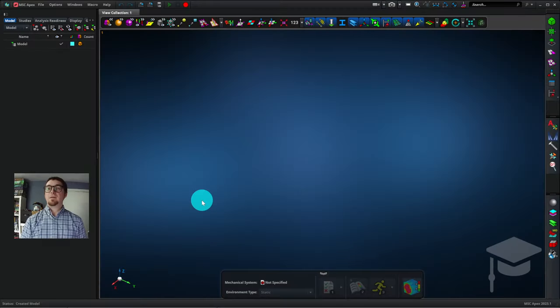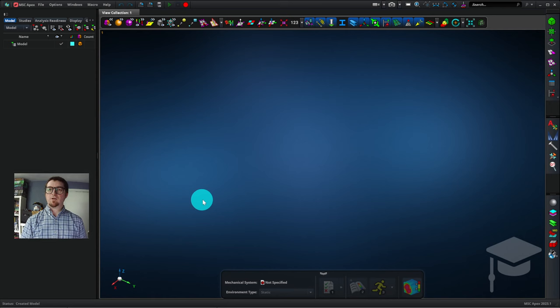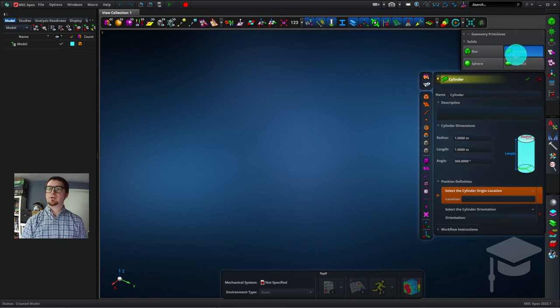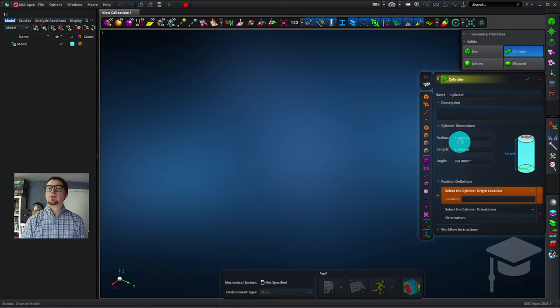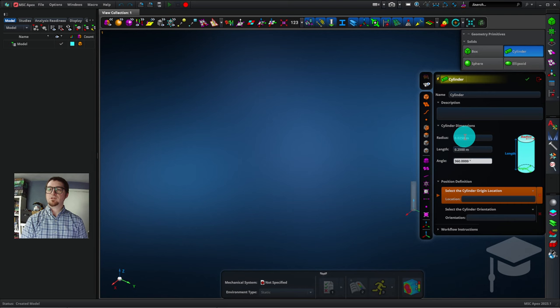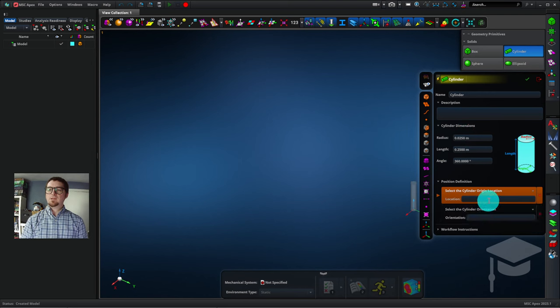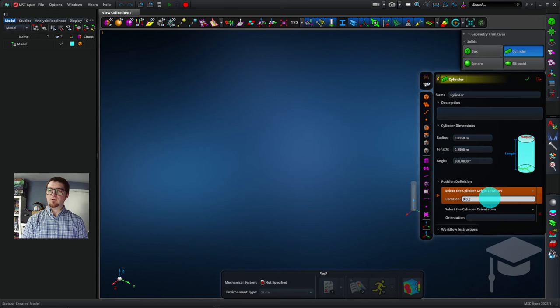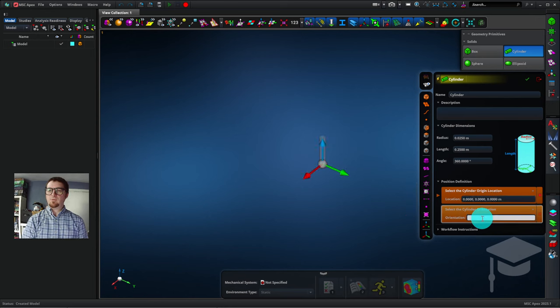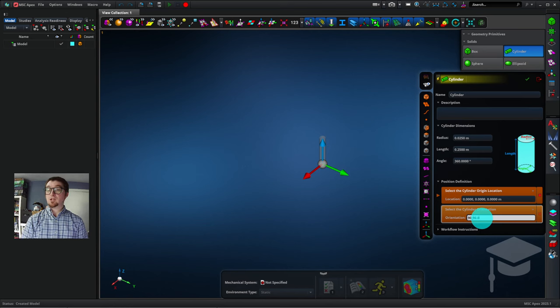To model a rod in torsion, first I'll create the rod. I'll go to Geometry Primitives and click on Cylinder. I'll select a radius of 0.025 meters and a length of 0.25 meters. Now I need to also position this cylinder. I'll put it at the origin 0, 0, 0. And I want it oriented so that it's aligned with the x-axis. So I'll enter these angles here, 90, 90, 0. And that's all in degrees.